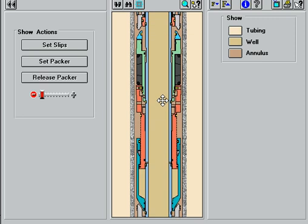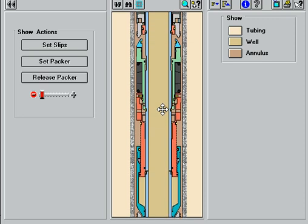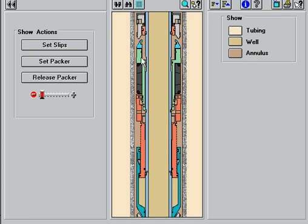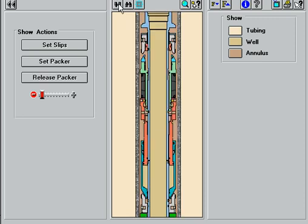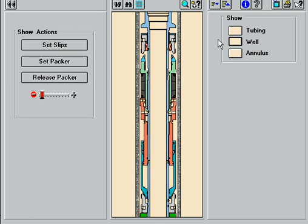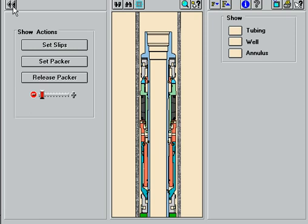The packer can then be pulled out of the well. For detailed information on incorporating the hydraulic set PHL Permalatch Packer in your completion design, contact your Halliburton representative. Your Solution Connection.